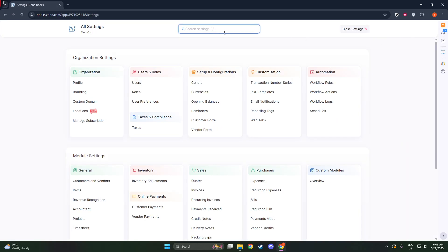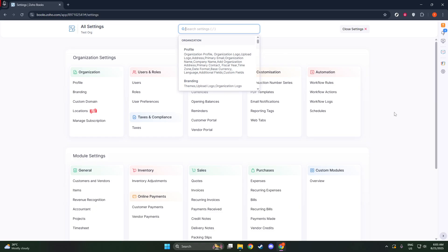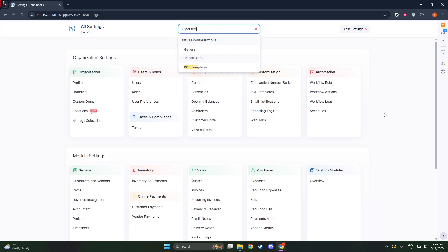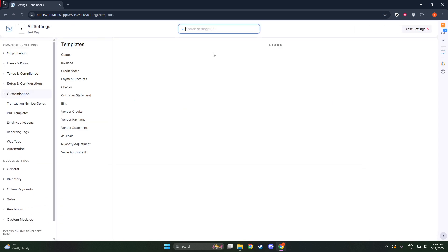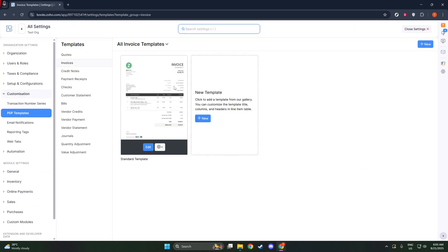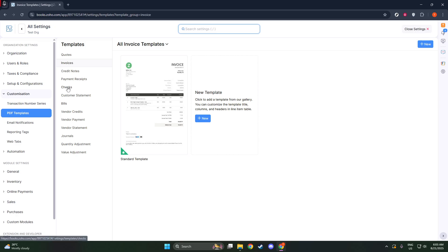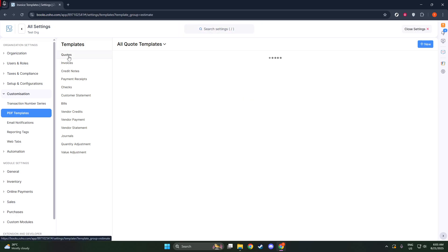You'll need to navigate over to the Settings menu. Here, you'll find an option called PDF Templates under the Customization section. Click on this, and then select Quotes from the list, as this is what you'll be transforming into your Proforma invoice.